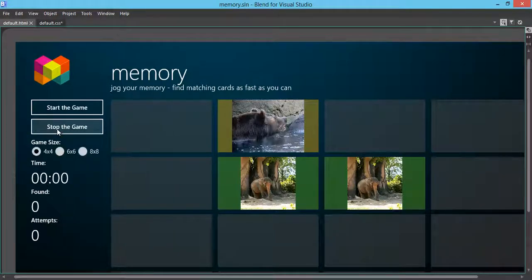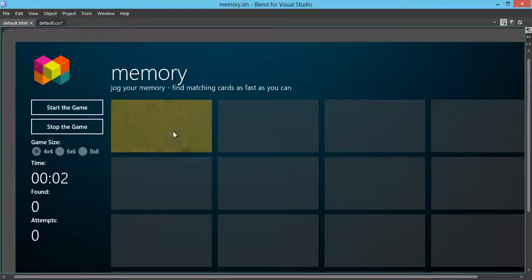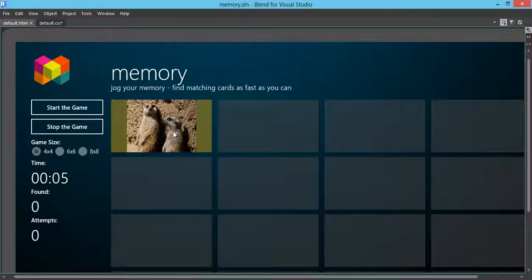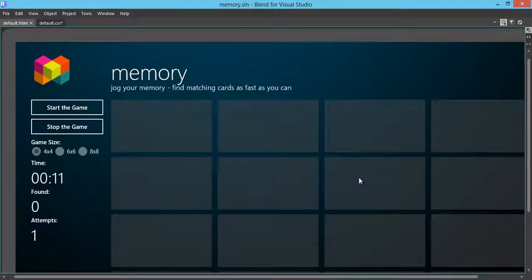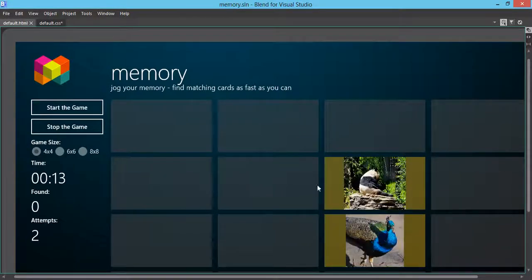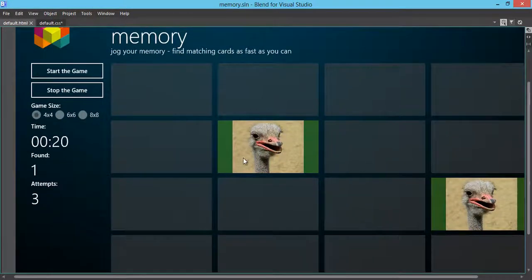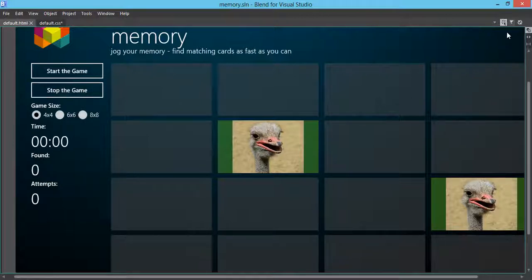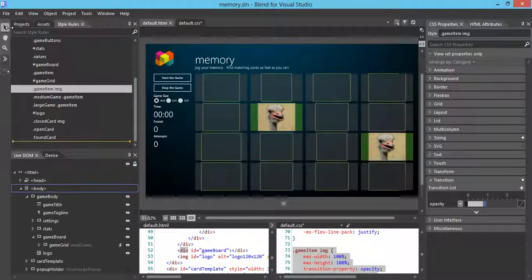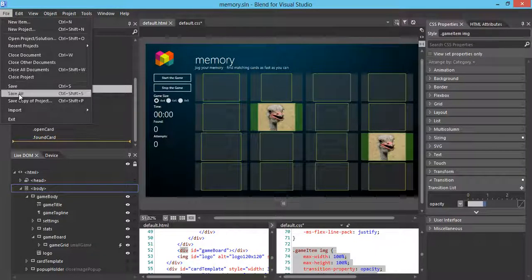Let's go back to interactive mode and play to verify that the background is styled correctly and the transition is done properly. We stop and restart the game. We can see the nice background color applied to the open state. When we find a match, the background color change from the open state to the matching state is pretty smooth. This looks good. We can stop the game, go back to design mode, and save everything since we like all the changes and styles we applied.